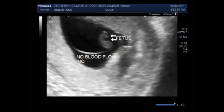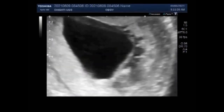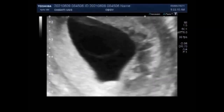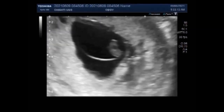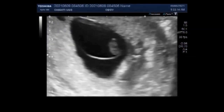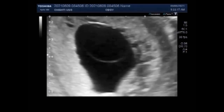Because the blighted womb still makes hormones, it can show up as a positive pregnancy test. A blighted womb will cause a miscarriage usually at 7 to 12 weeks of pregnancy. As in this case, the duration of the pregnancy measures slightly more than 8 weeks.